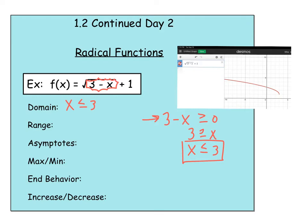So that's one trick for radical functions: take the expression under the square root and just set it greater than or equal to 0. Now for the range, if we take a look at this graph, notice its minimum y value — there's a point right there at 1. That's coming from the vertical shift. So the range of this would be all y values greater than or equal to 1.